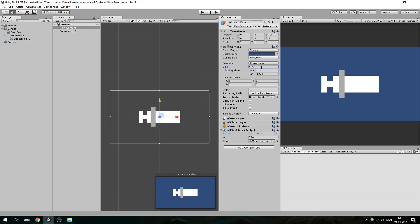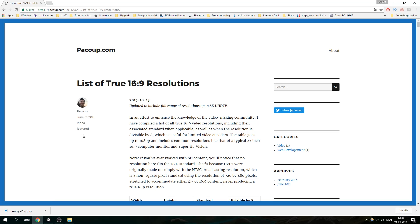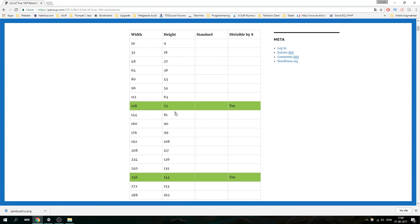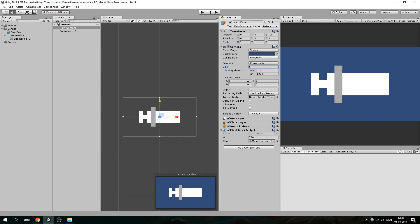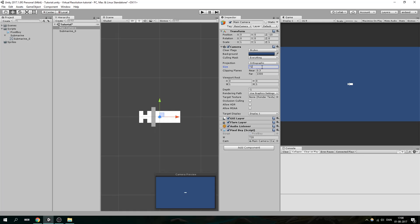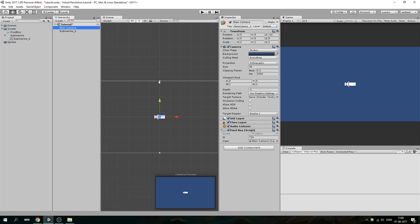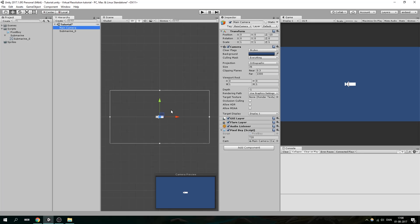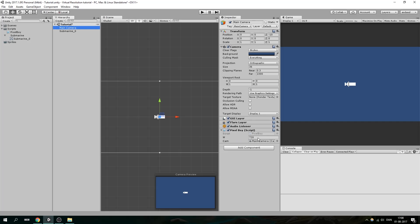Now let's set up our camera size. To do that, let's find a 16 by 9 resolution and use that. I've got a website with a list of true 16 by 9 resolutions — let's just pick one. Let's copy the height because that is going to be the size of the camera, and paste it in here. Make sure this is divided by two, because the size of the camera is the distance from the center to the top of the viewport, not from the bottom to the top. Now let's find the width and paste it into Pixelboy.